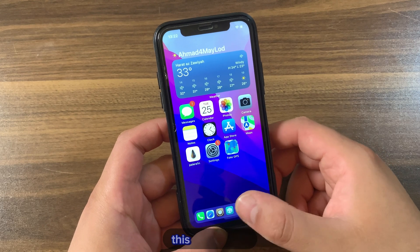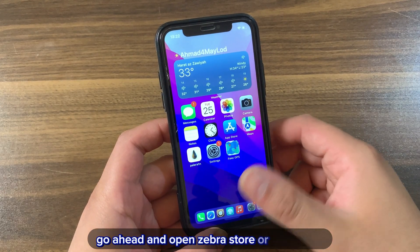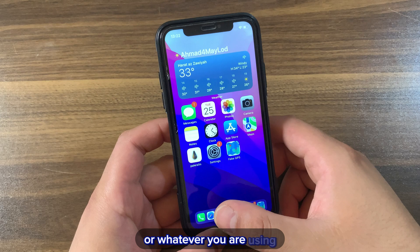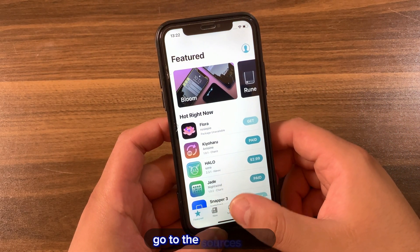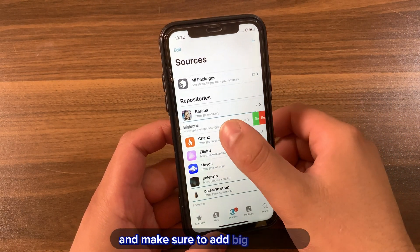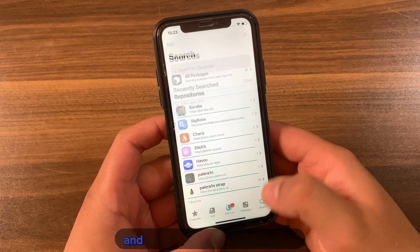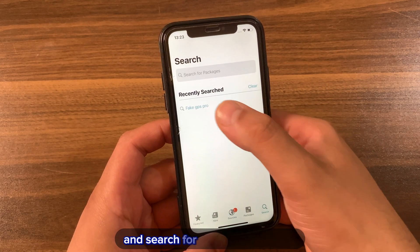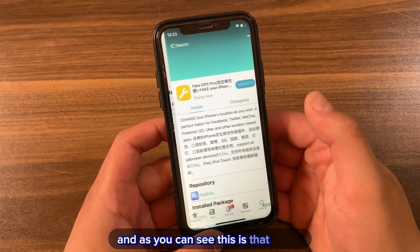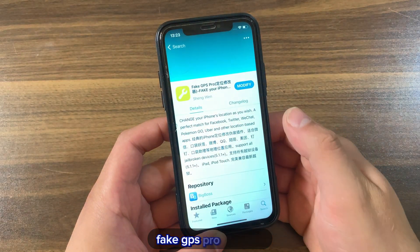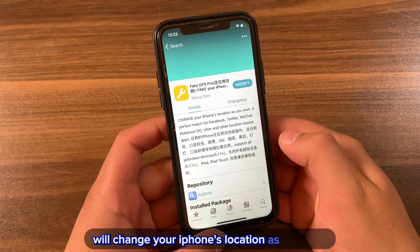Now I'm going to show you how to download and install this tweak. First, go ahead and open Zebra Store, Sileo, or whatever package manager you are using. Go to Sources and make sure to add the BigBoss repo. After adding the repo, go to Search and search for 'Fake GPS Pro'. As you can see, here is the tweak — Fake GPS Pro will change your iPhone's location as you wish.